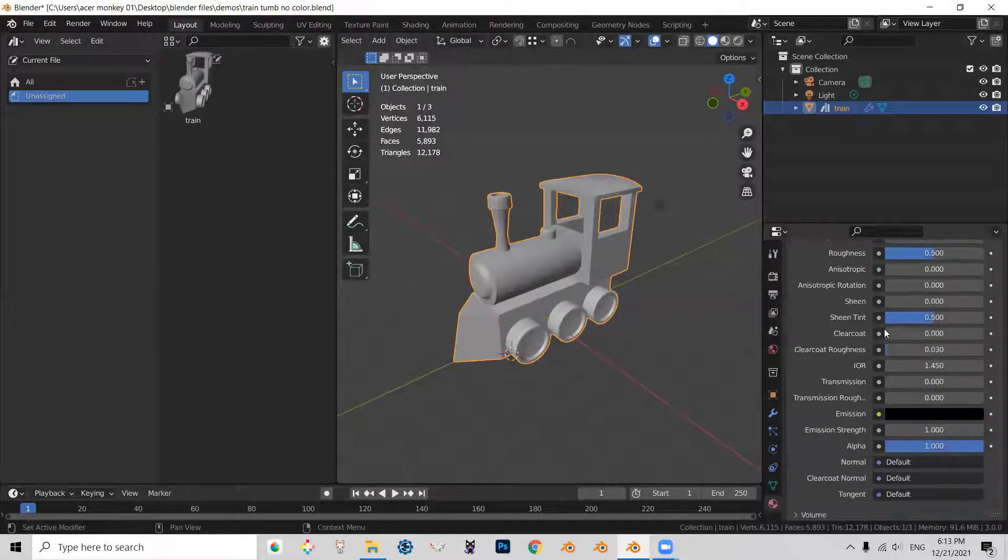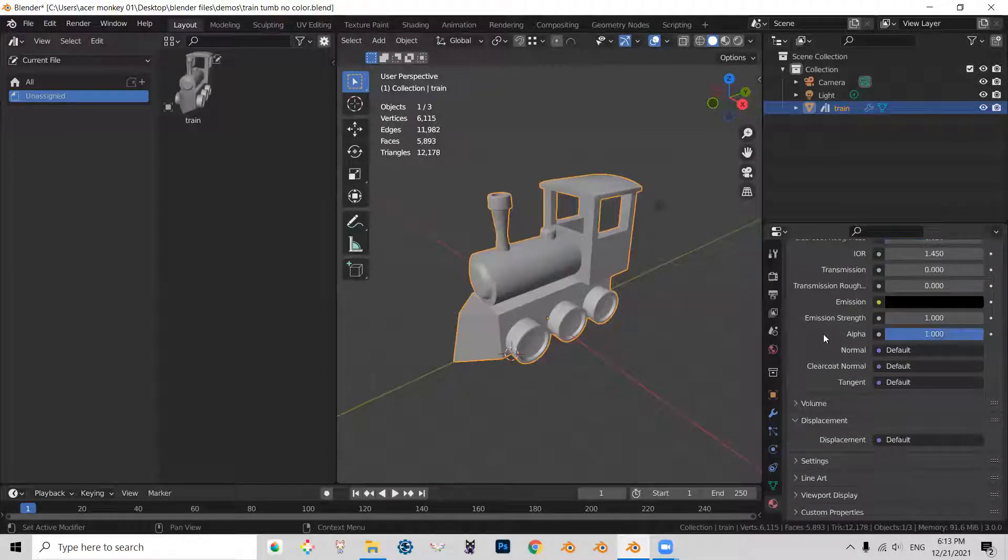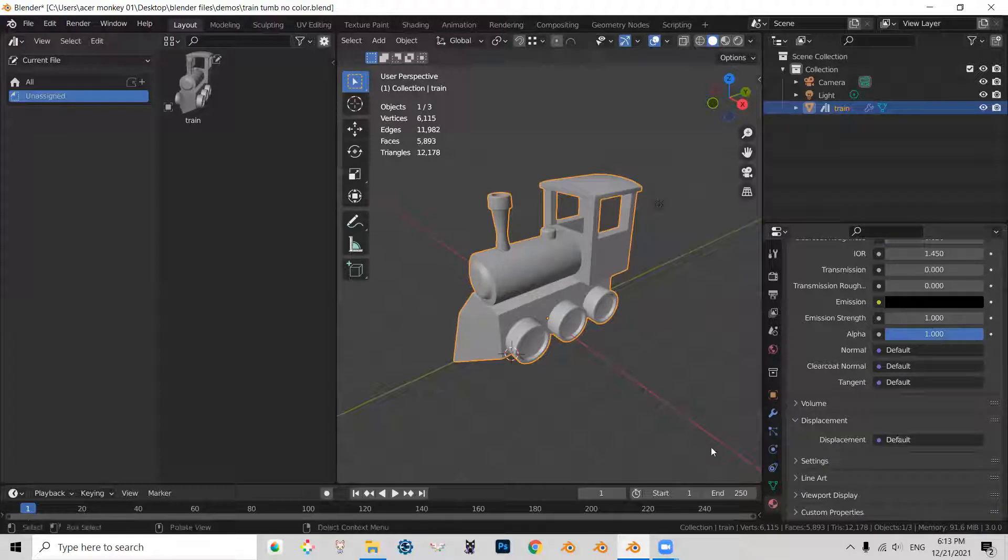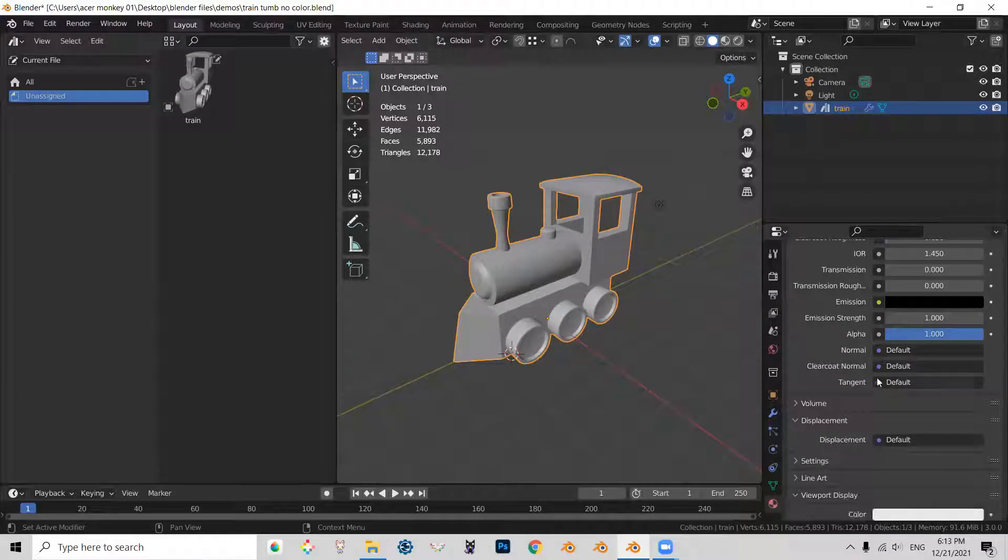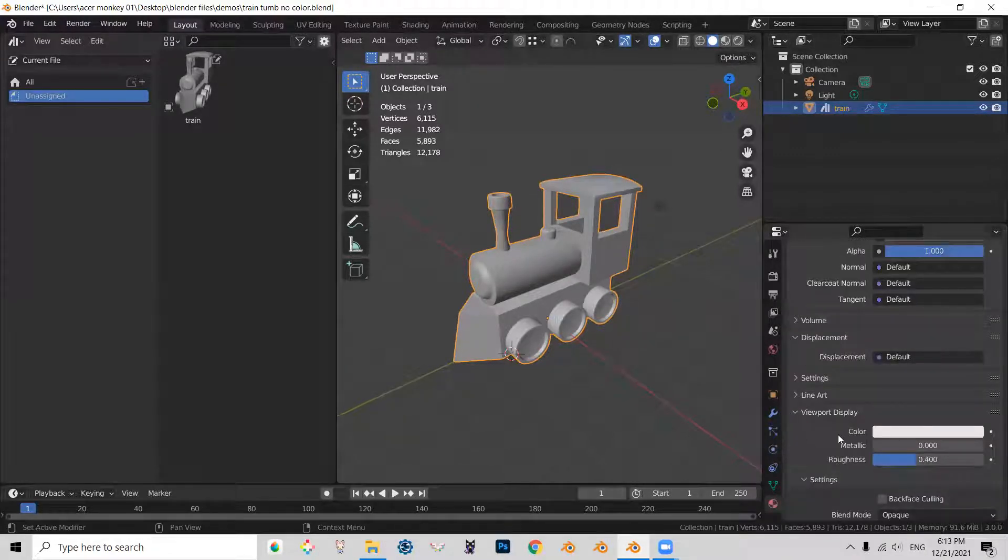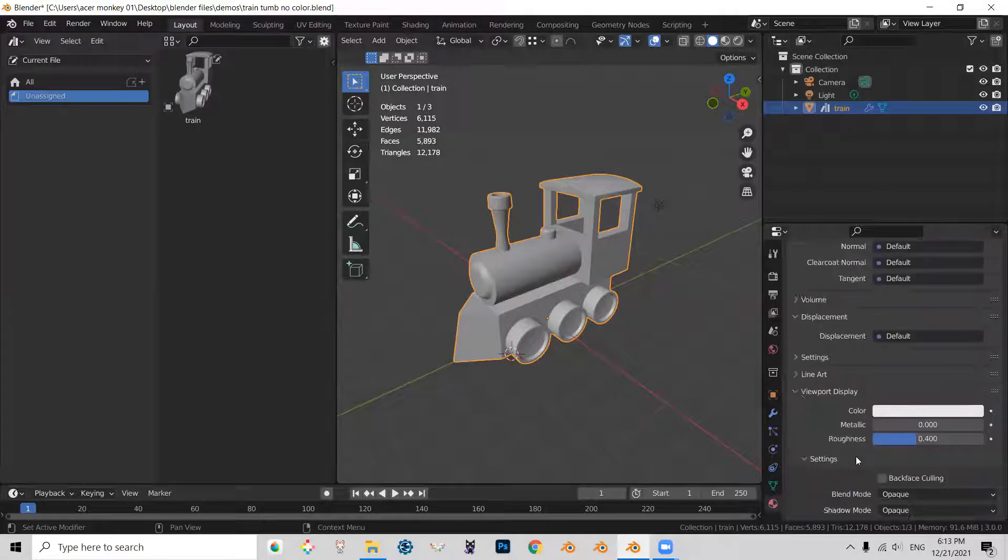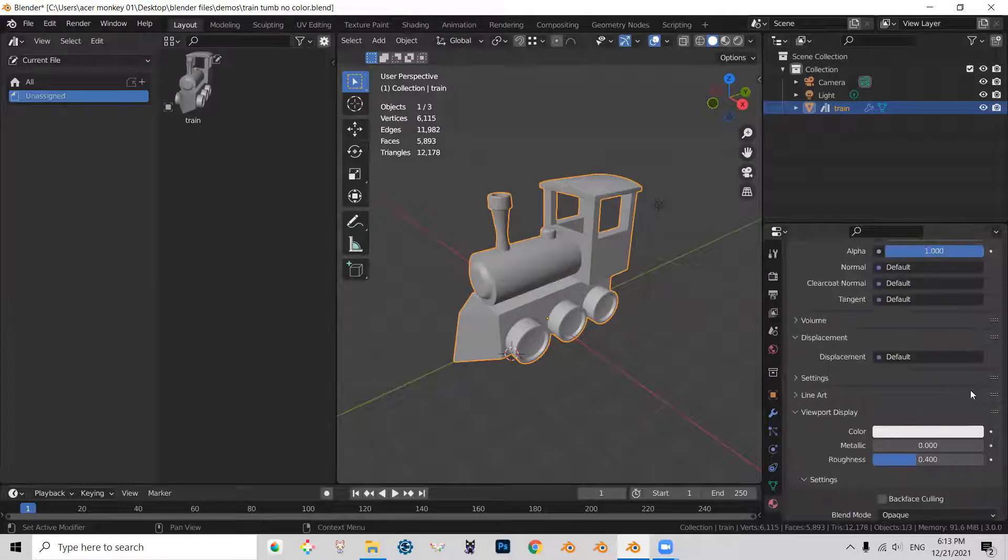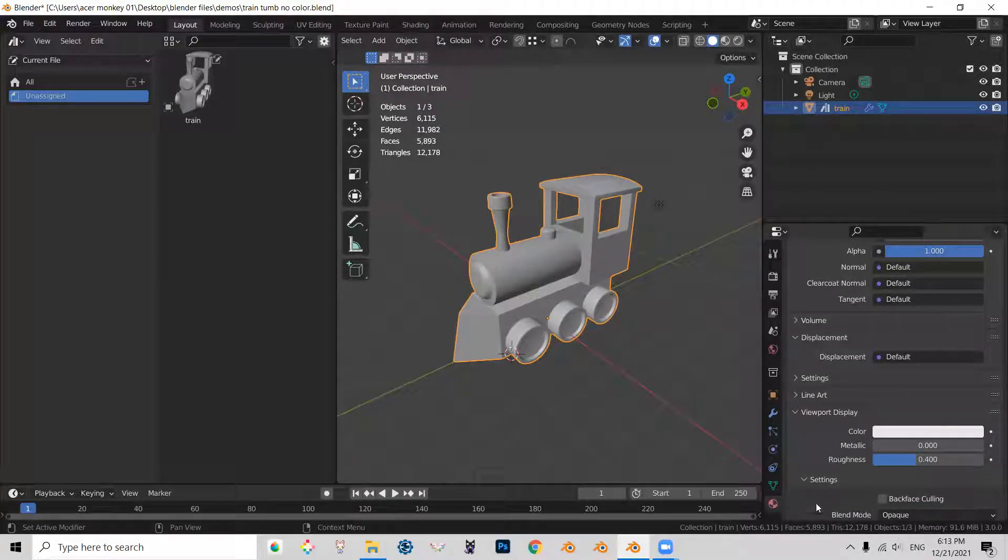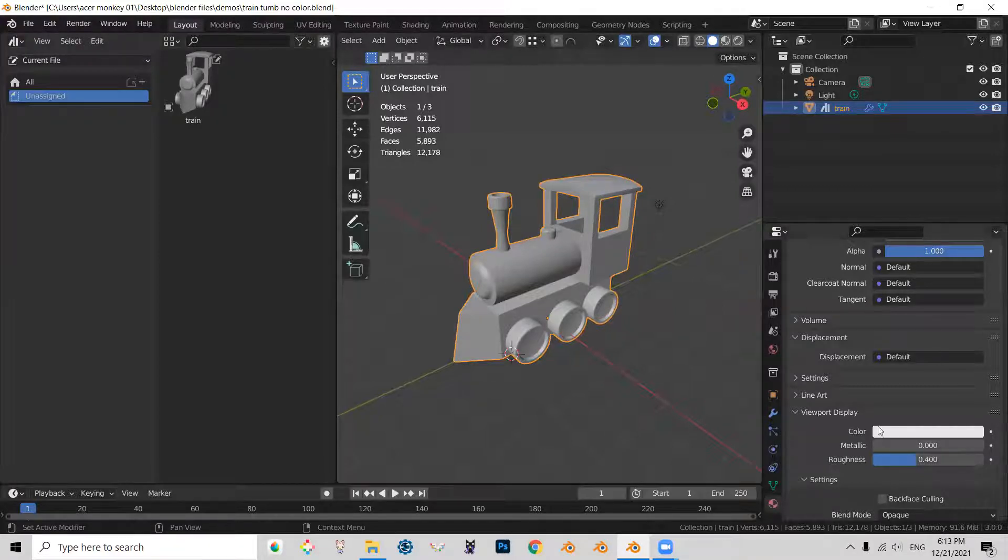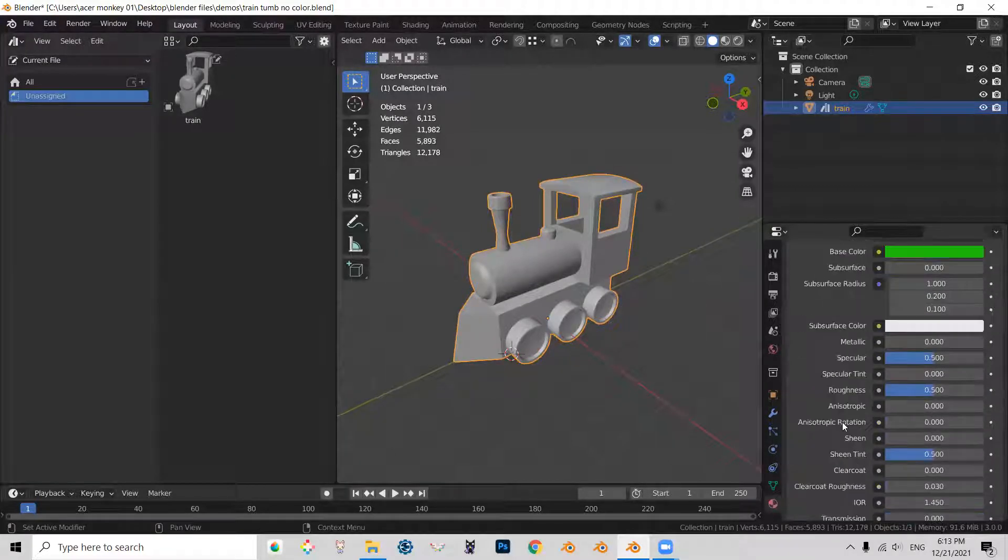But something that a lot of people aren't aware is that those materials have another slot for displaying geometry in a viewport. And currently this color is set to white for all of the materials.